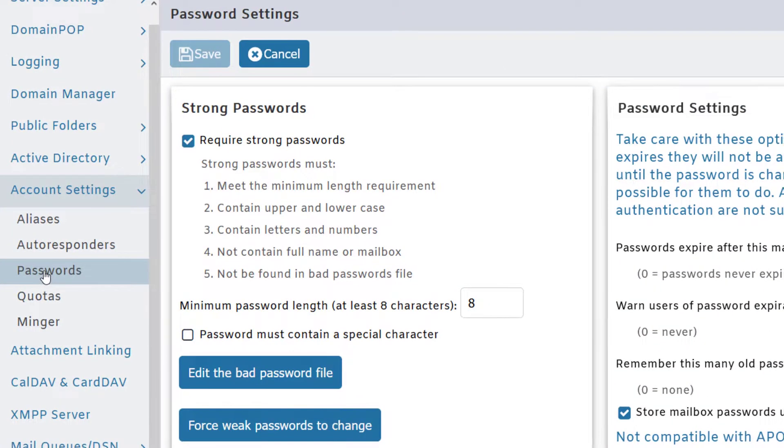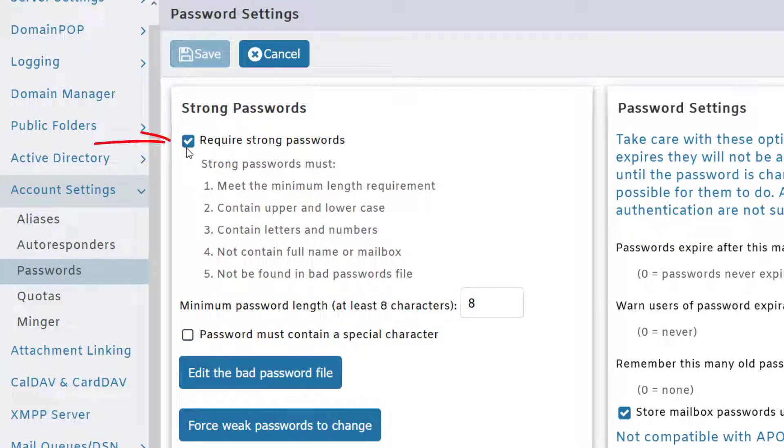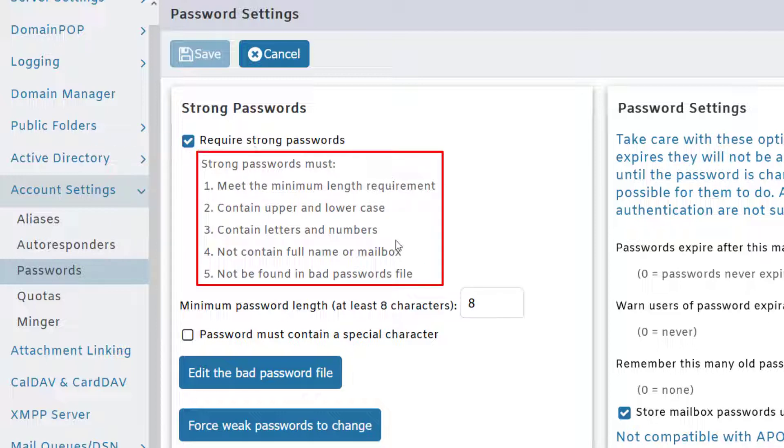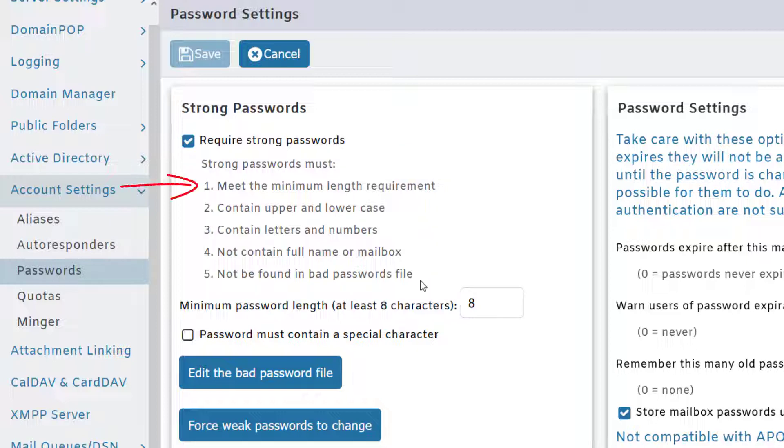At the very least, you should require your users to use strong passwords, so ensure this box is checked. These are the criteria that must be met for a password to be considered strong. It must meet the minimum length requirement specified below—in this case, at least eight characters, although that number is likely to grow in the near future.